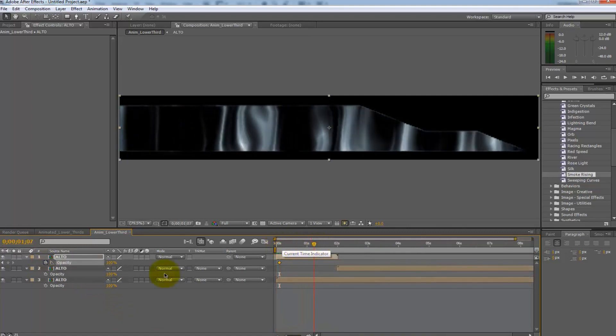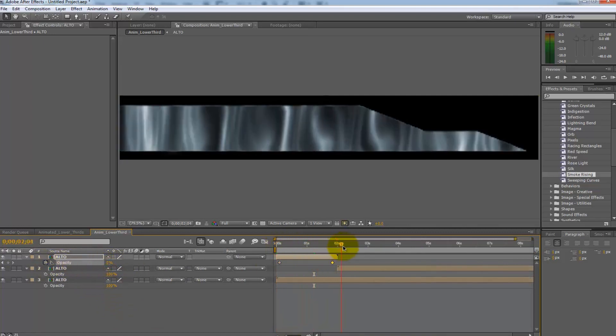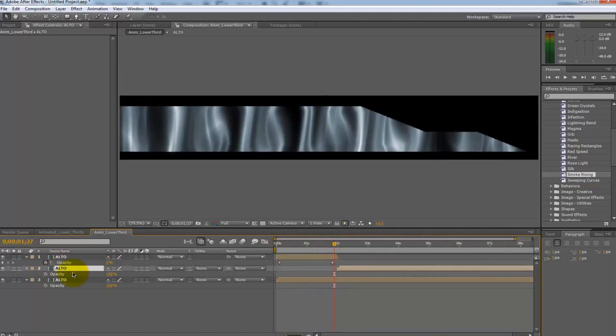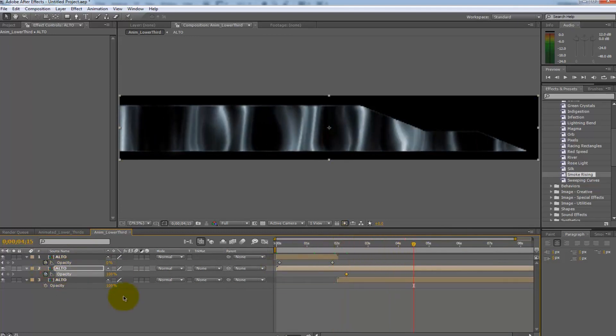Now we will need to key the opacity for all these layers appropriately. Select all three and press T. For this process I will simply just show you where to key in the video. Just follow along.